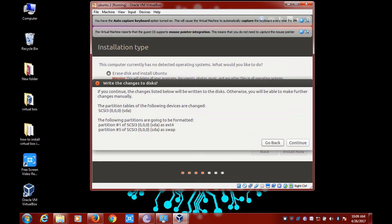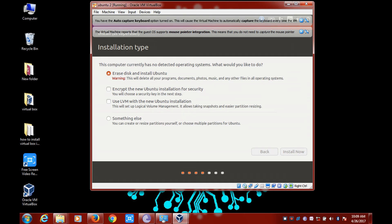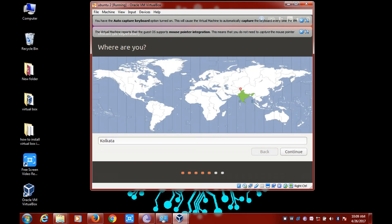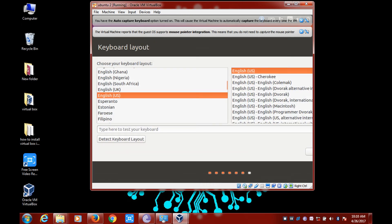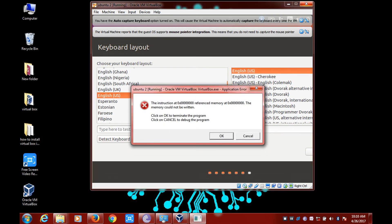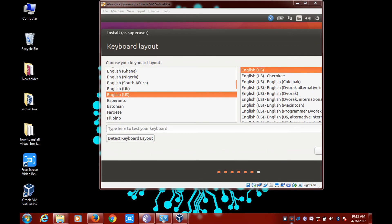Click on Continue. From here you can select your time zone — after selecting it, click on Continue. Now select the keyboard layout that you want. I'll be choosing English US, and after that click on Continue.